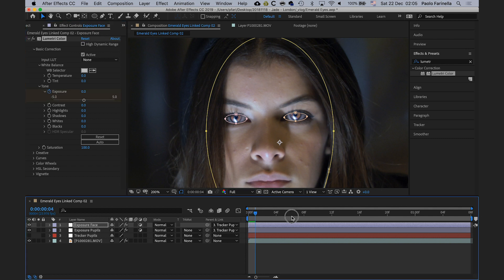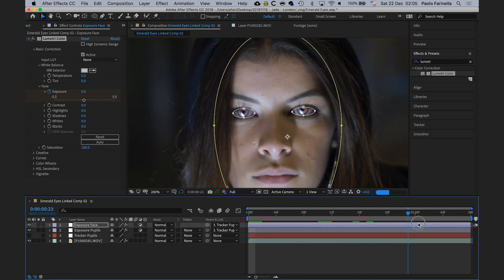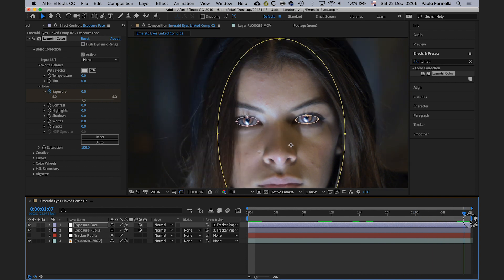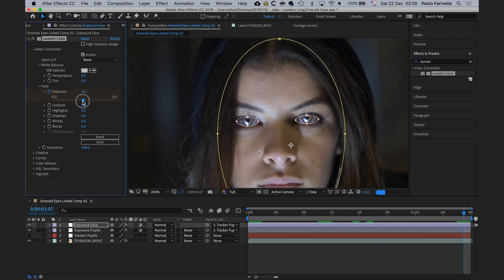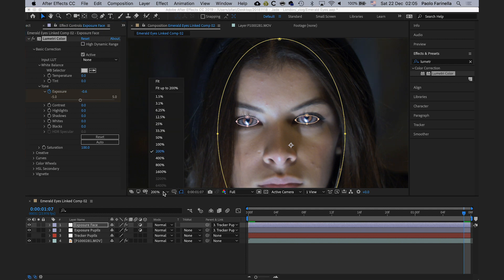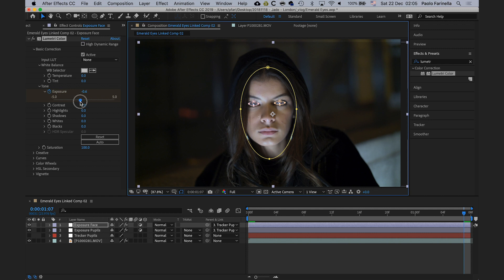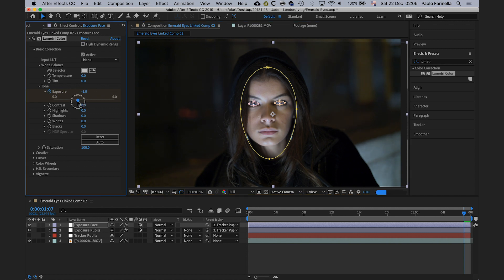This is too much, so I'll bring the exposure back to zero. I'll click the stopwatch to create a keyframe. The idea is that as the video moves forward, the background exposure gradually goes down — darker and darker. The maximum dark value I want is around negative one to negative two.